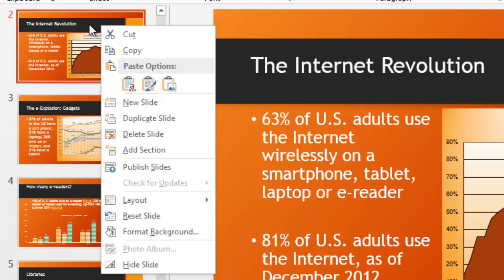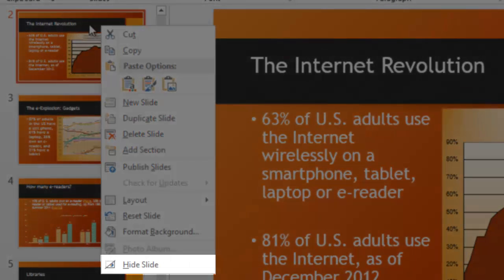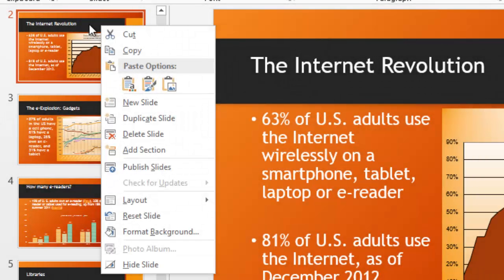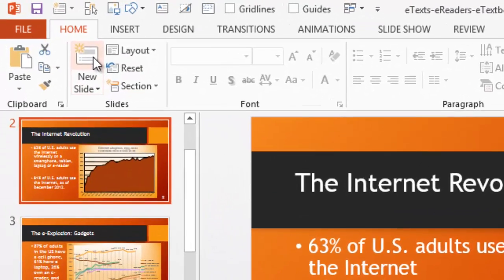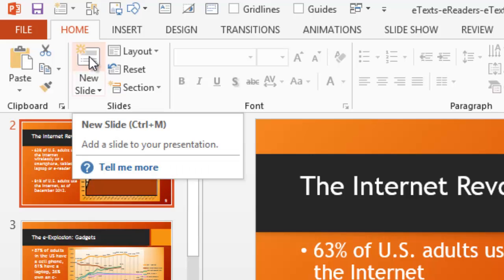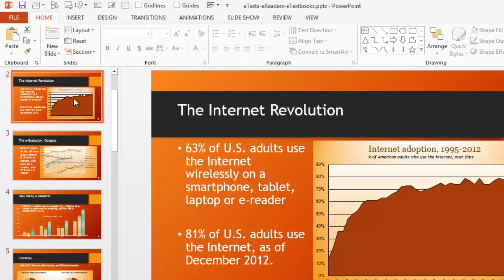The commands I want to talk about are the ones in the middle of this menu: New Slide, Duplicate Slide, Delete Slide, Add Section, and way down at the bottom, Hide Slide. Many of you will not use the context menu to create new slides — you're far more likely to click on the New Slide icon up on the ribbon. If you click the top half of that icon, you'll get a new slide in the same layout as the selected slide. If you click the bottom half, you'll get a choice of layouts. When using the context menu, the new slide will inherit the layout of the currently selected slide.